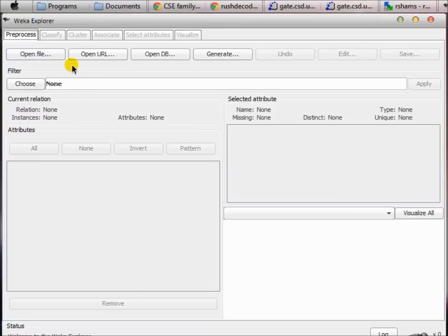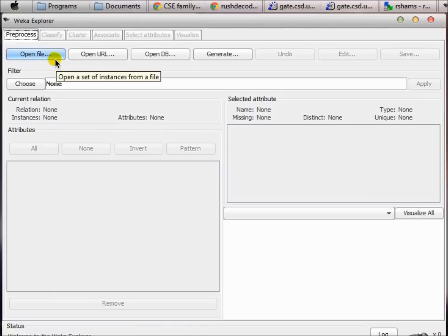In our previous tutorial we learned how to create an ARFF file — that's the main file that WEKA knows and where you put all of your data for analysis. With the WEKA package you can access lots of predefined ARFF files that are predefined by the authors of WEKA.